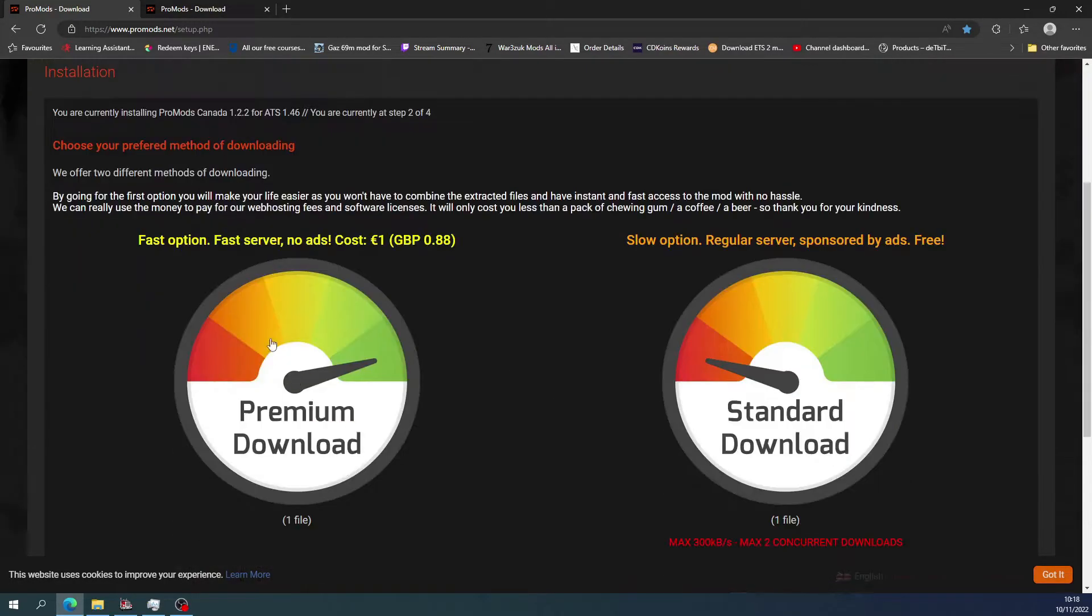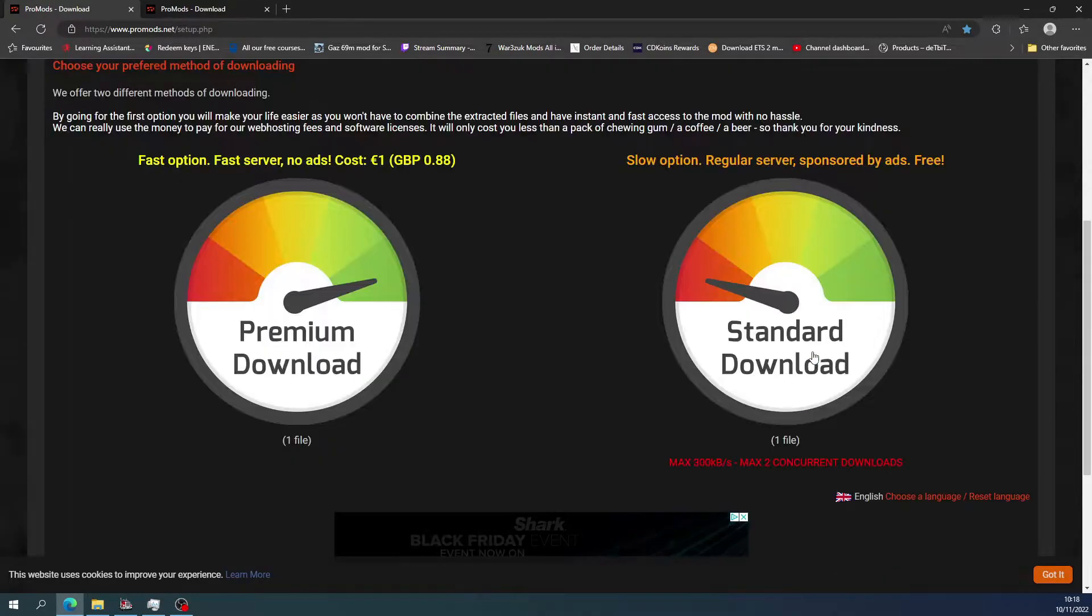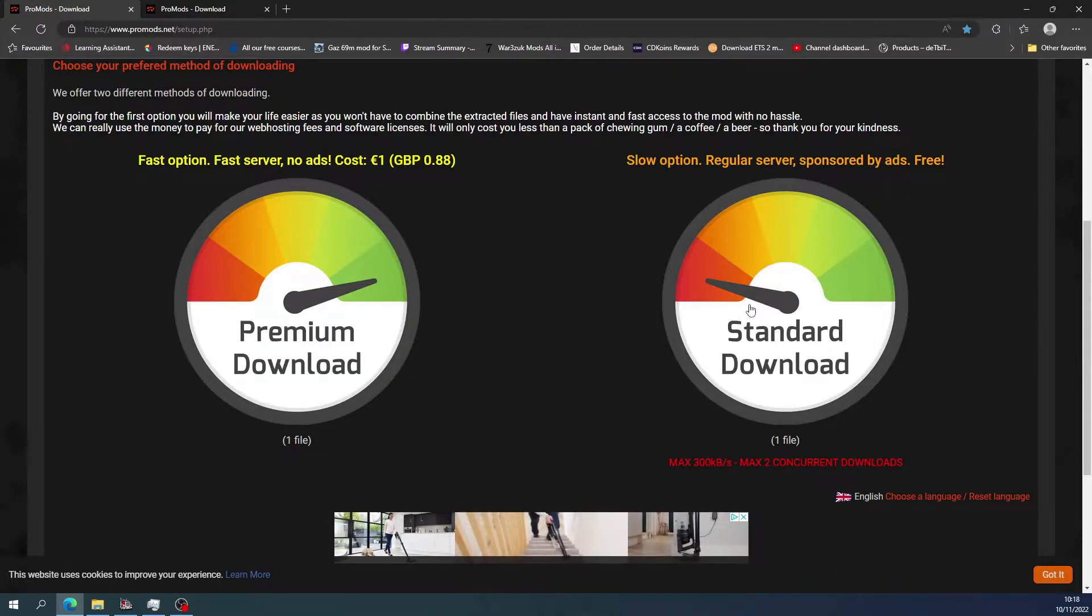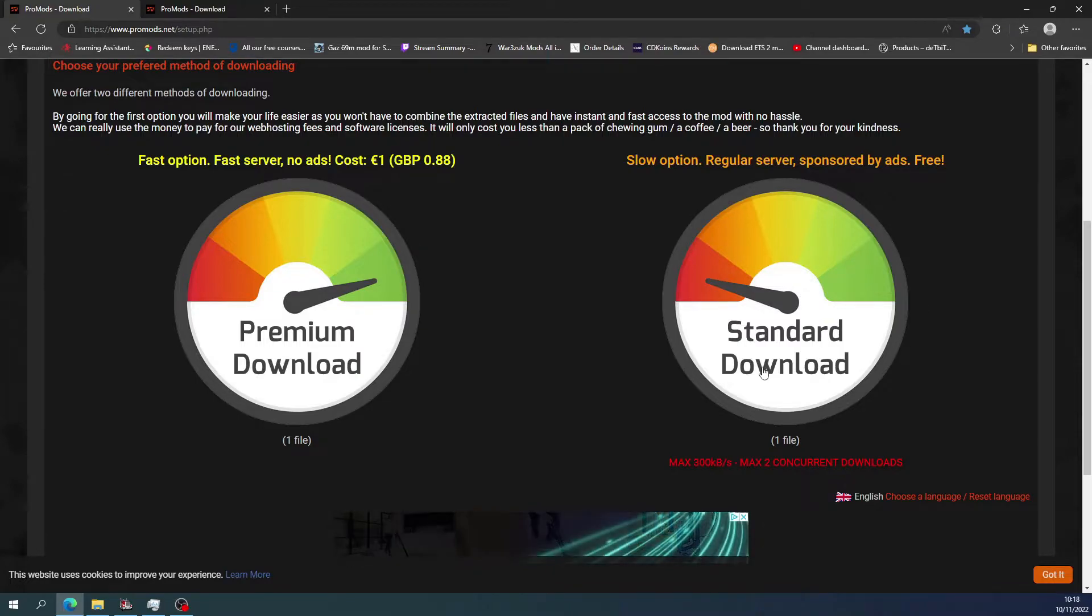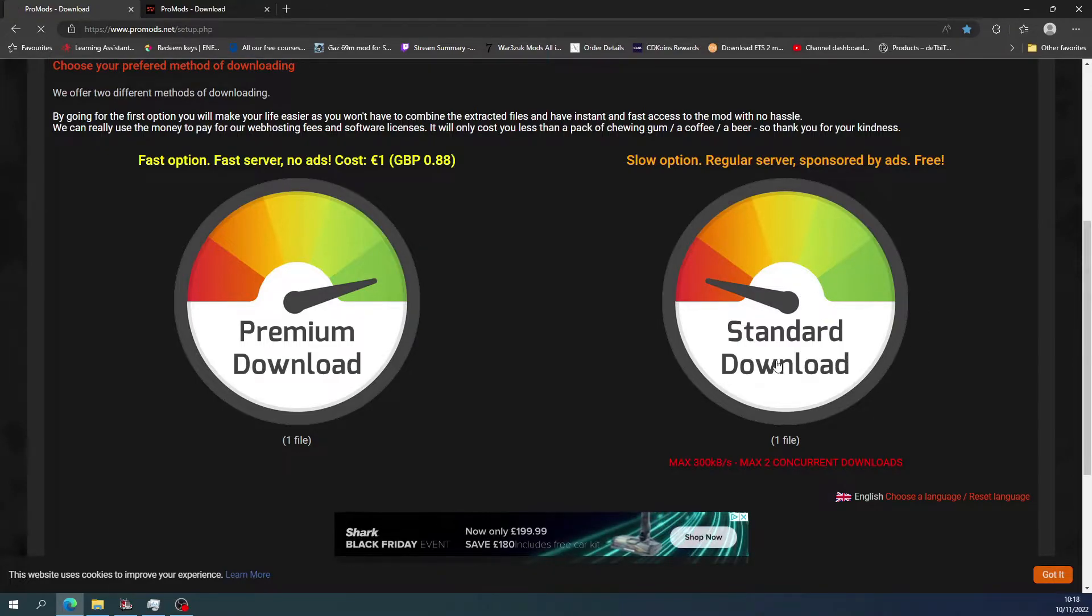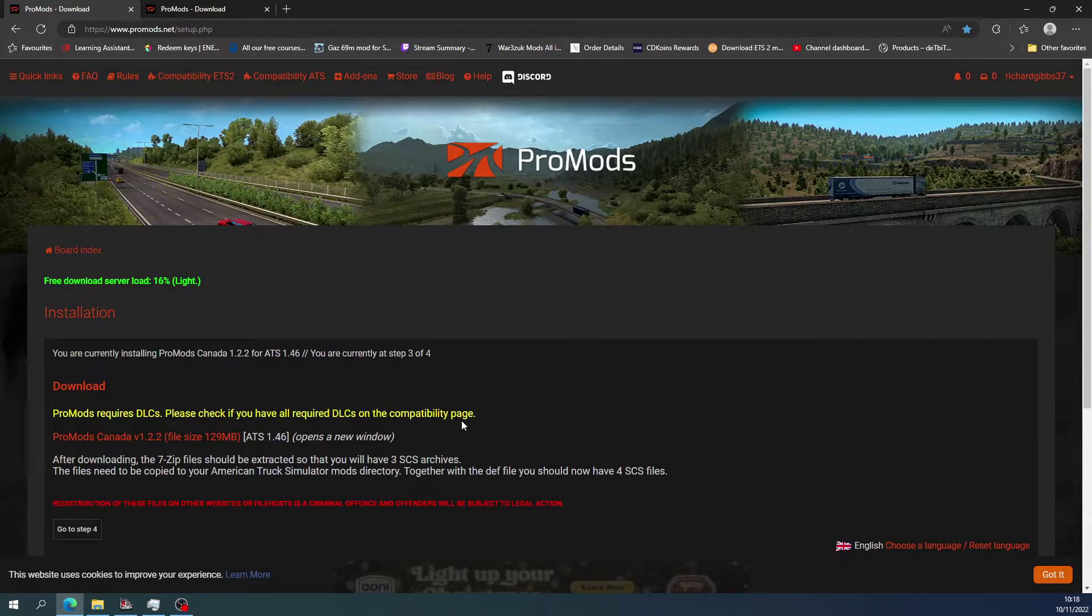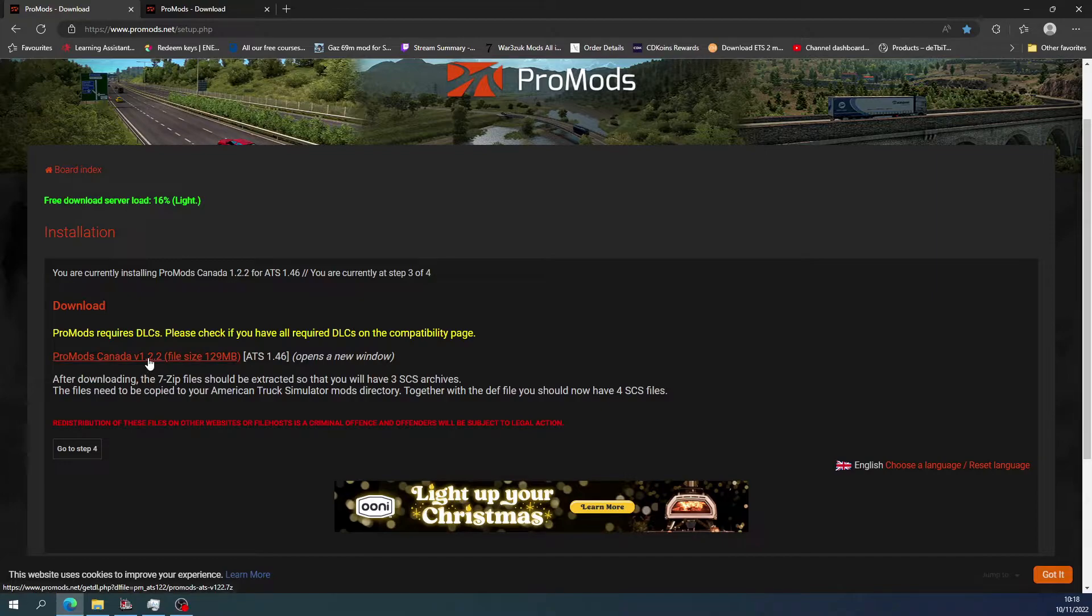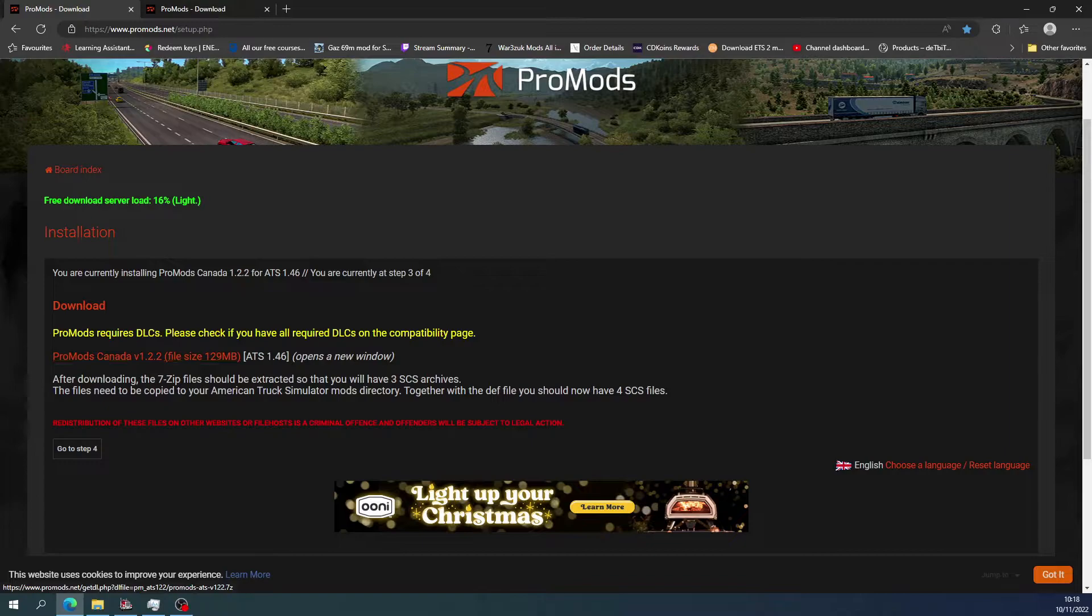Now you can either pay for a fast option or just do the slow one. I've done the slow one because it's only a really small file. So just do standard. And then you can do ProMods version 1.2.2. The file size is 129 megabytes.